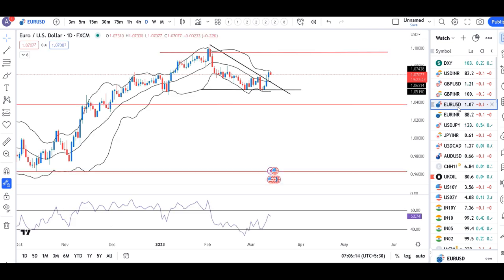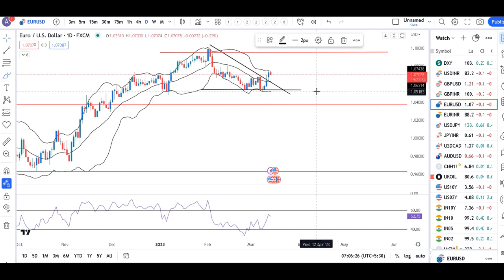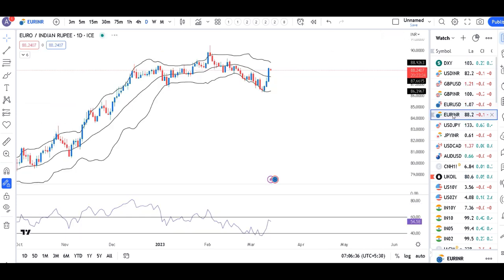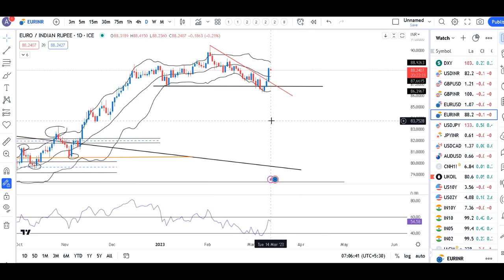EURUSD abhi hai 1.0707. Similar trend line resistance ke upar close diya hai. Aaj yeh — yaane 13th March ke high ke upar trade hona chahiye, and thereafter it should make higher high, higher low. In such a case, EURUSD may be expected to move higher. EURUSD mein bhi similar, trend line resistance ke upar close diya hua hai and aaj aane waale dinon mein 13th March ke high ke upar trade hona chahiye.